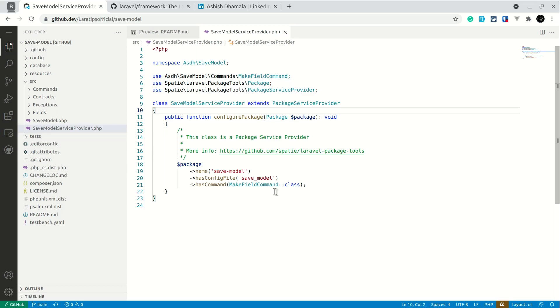You can see the UI is the same as VS Code and every shortcut of VS Code is also applicable here. It has remembered the same model service provider file I had opened before and opened it as well.